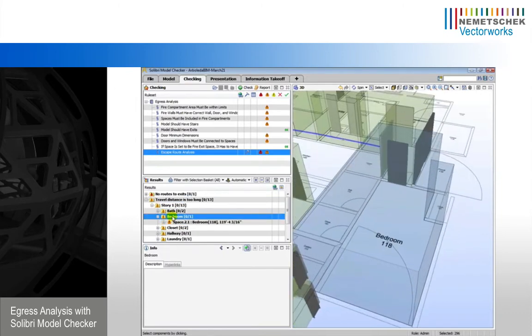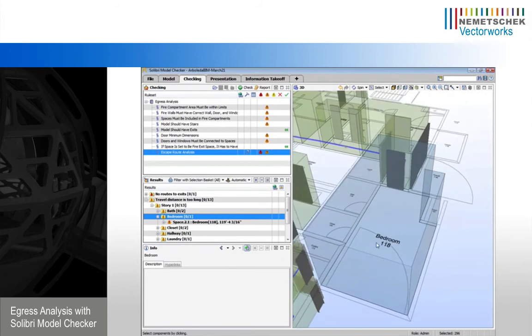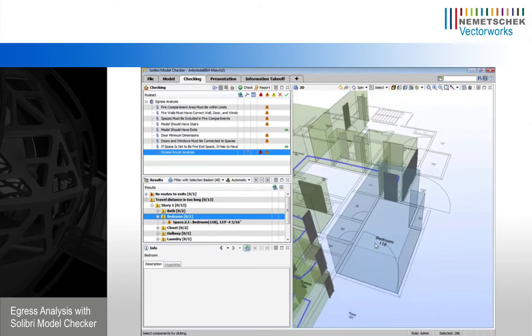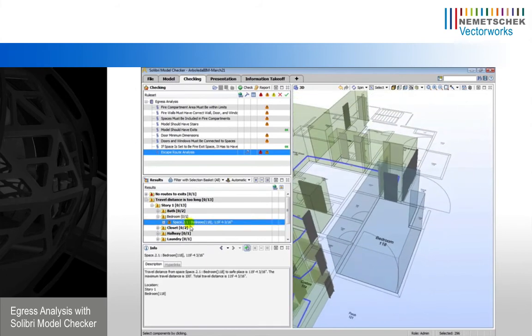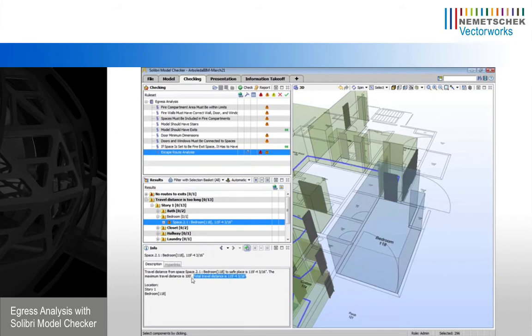We can look at a specific space, for instance, this bedroom. And we can also see what the total travel distance to an exit is, in this case, 120 feet. And of course, that violates our requirement of 100 feet.